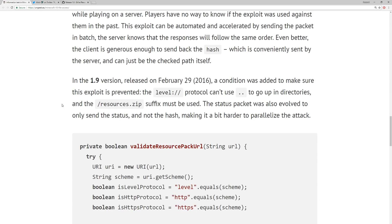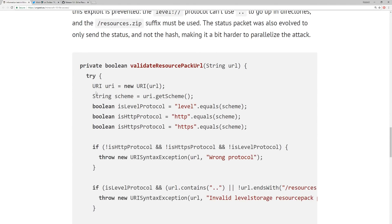In the 1.9 version released on February 29th, 2016, a condition was added to prevent the exploit. The 'level:\\' protocol can no longer use dot-dot to traverse directories, and the 'resources.zip' suffix must be used. The status packet was also updated to only send the status and not the hash, making it harder to parallelize the attack.